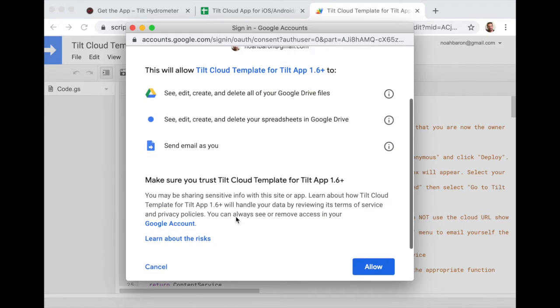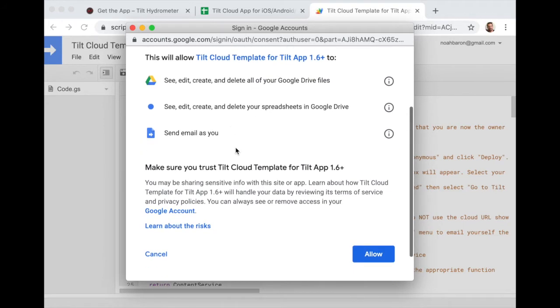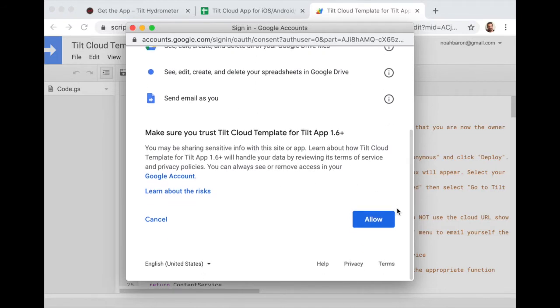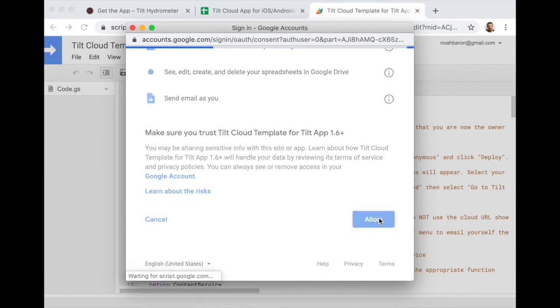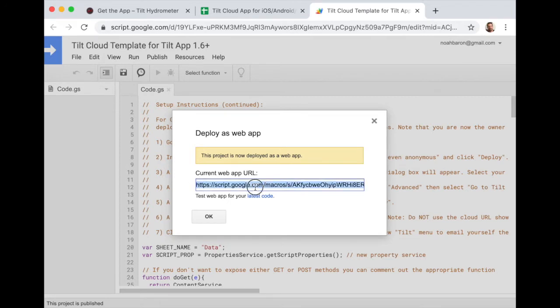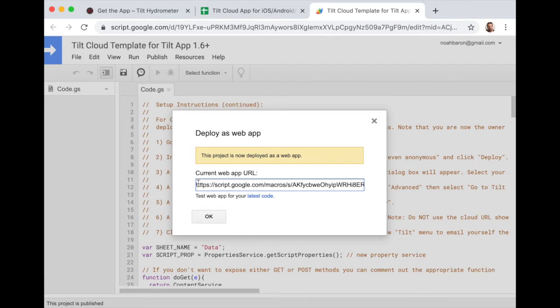Here you can see some of the permissions needed. And then I'll click on allow. And then I will get this web app URL. So this web app URL is what will go into the tilt to app or the tilt pie app, this URL here.